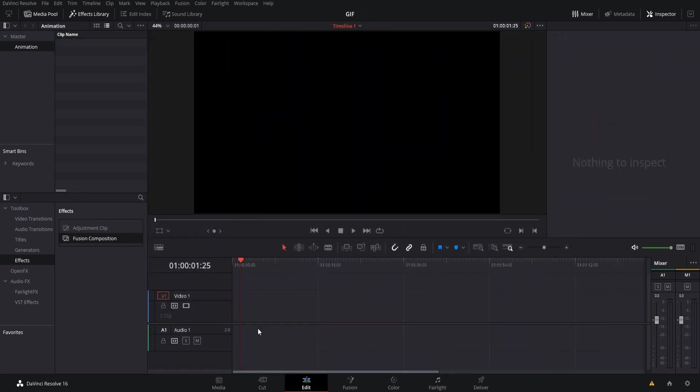Technically speaking, DaVinci Resolve currently doesn't support the GIF format. So if you wanted to take those little memeable animations and actually include them inside of DaVinci Resolve, what we're going to need to do is break it apart into a sequence of images such as a JPEG sequence.